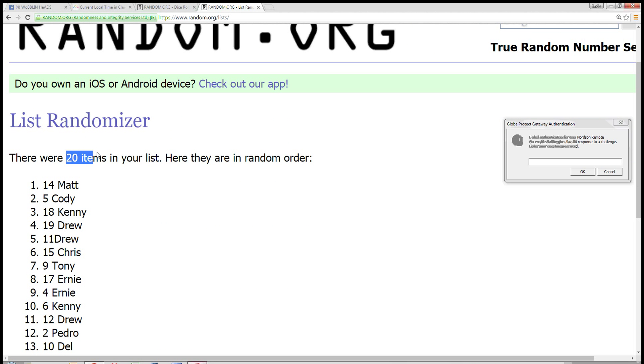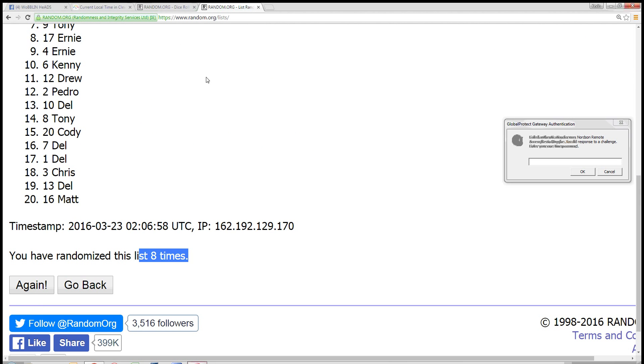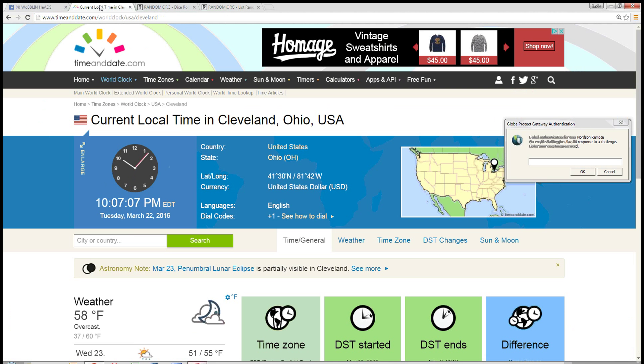Matt, you got it. 20 items. Matt, spot 14. Top spot. Randomized 8 times. Dice roll an 8.